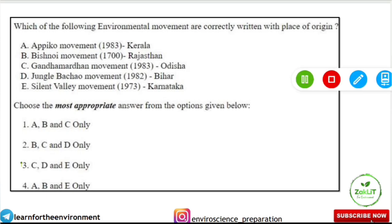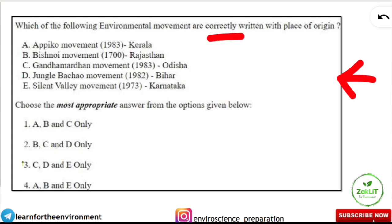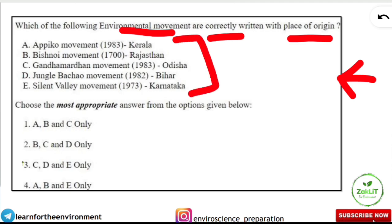Now that you have your response sheet and questions, here is an example question from the last exam in Environmental Sciences. It asks you to identify the correctly matched environmental movements with their place of origin: Appiko Movement – Kerala, Bishnoi Movement – Rajasthan, Gandha Mardhan Movement – Odisha, Jungle Bachao Movement – Bihar, Silent Valley Movement – Karnataka. Take a few seconds to think about the answer.